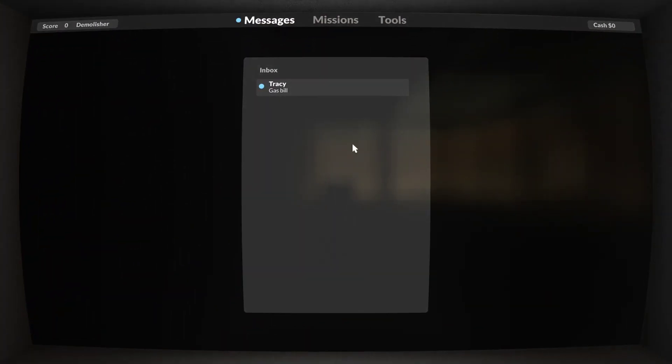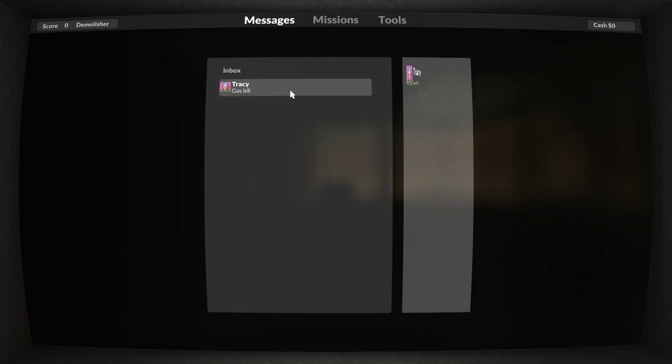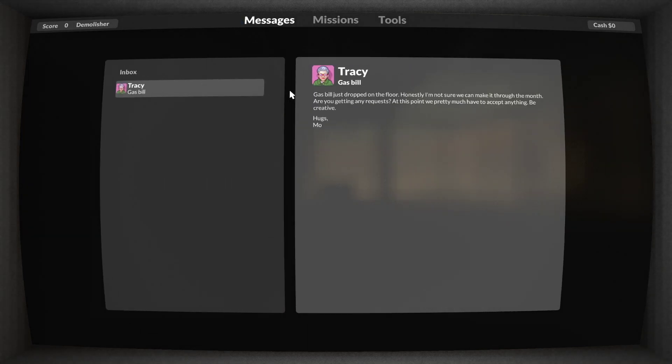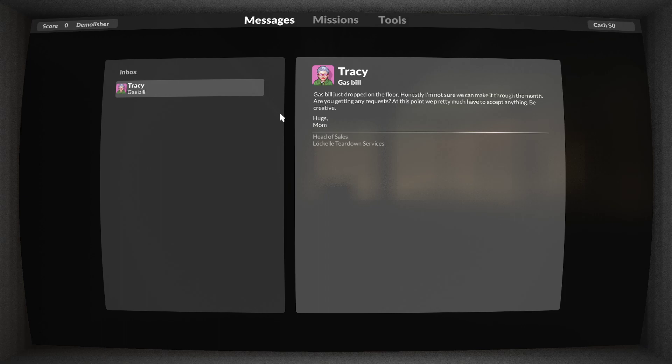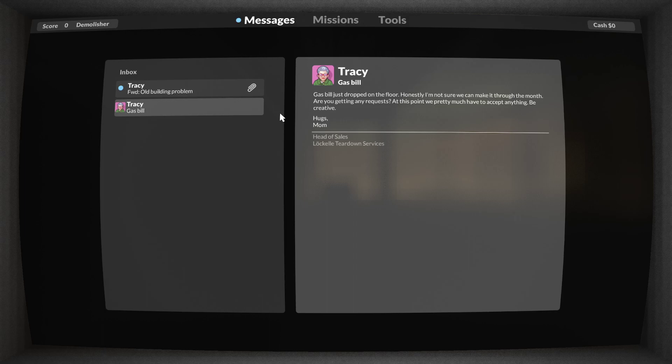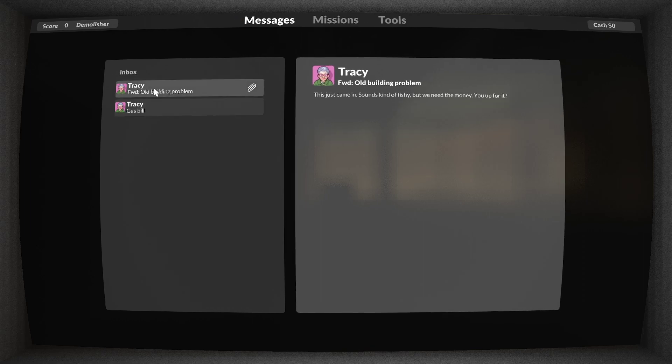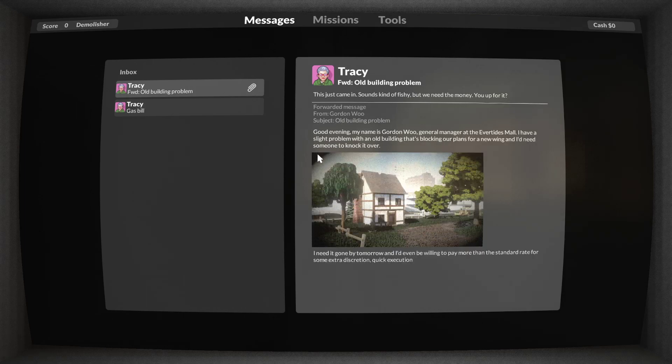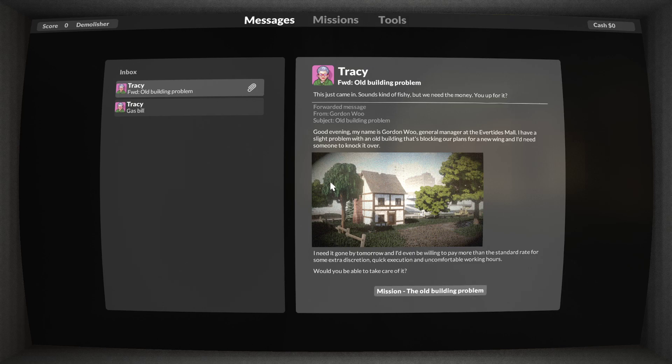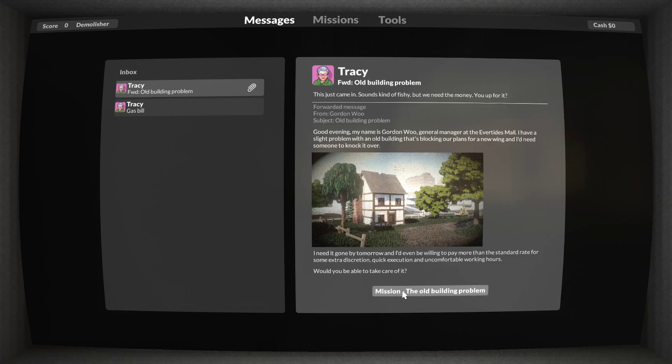Tracy, Gas Bill, alright. Gas bill just dropped on the floor. I'm not sure what to make of it. I'm not sure we're going to make it through the month. If we're getting any requests, at this point we pretty much have to accept anything. Sounds a little fishy. Okay, alright.